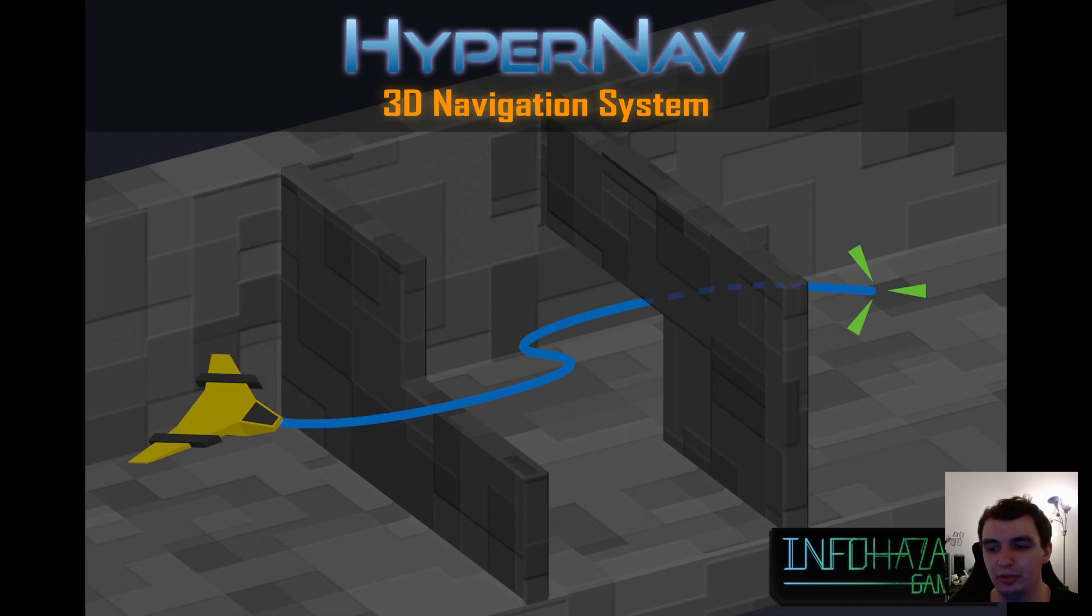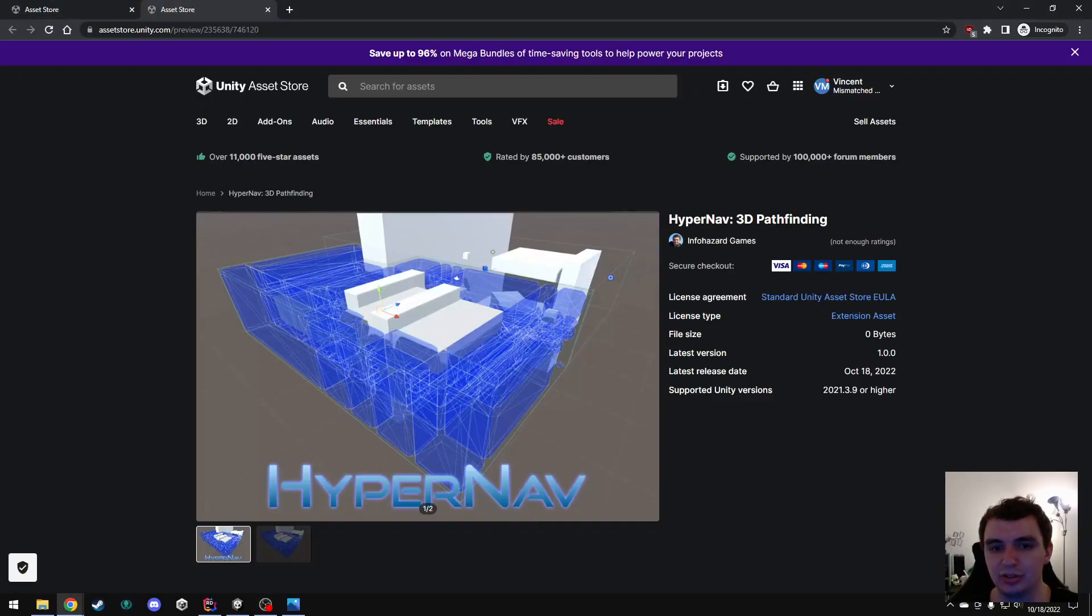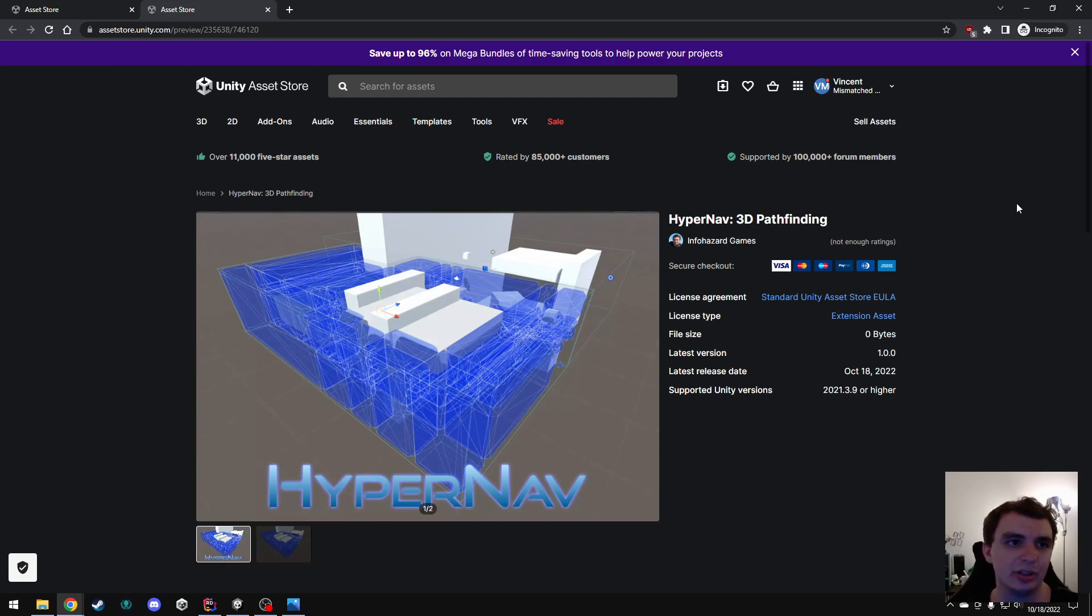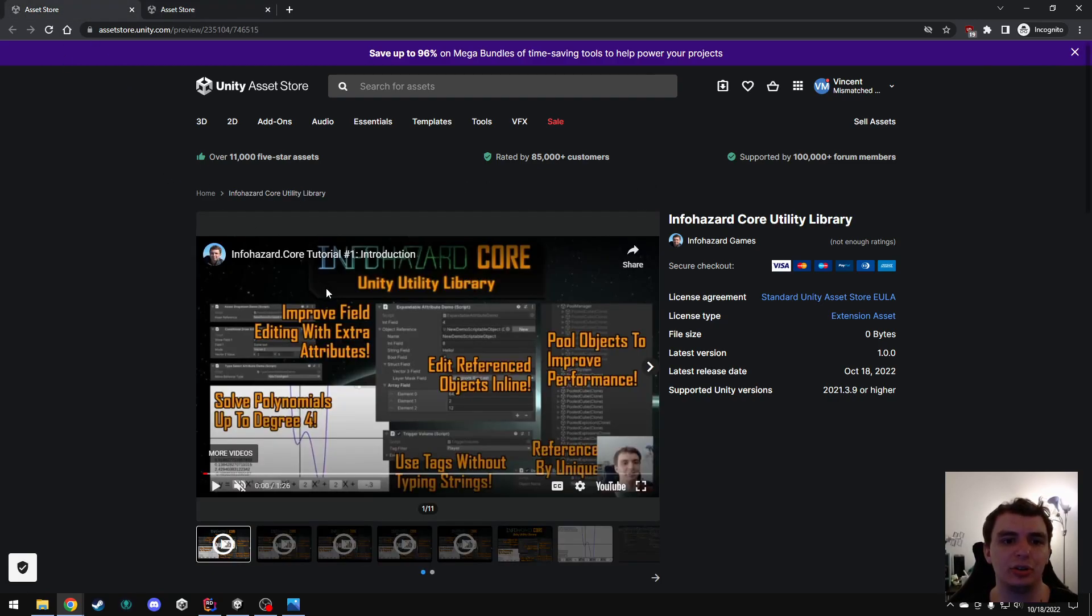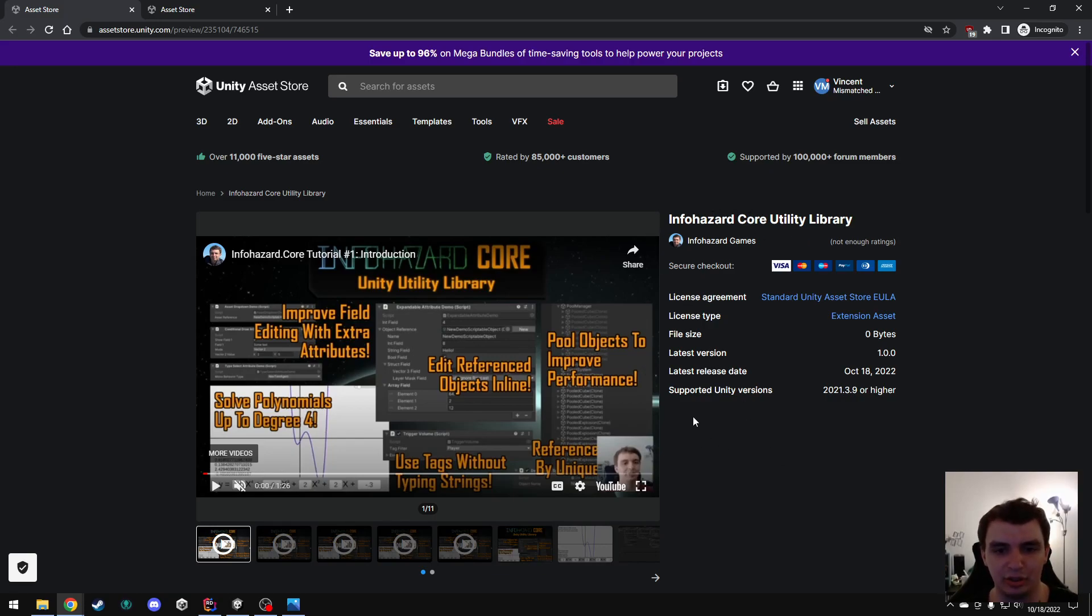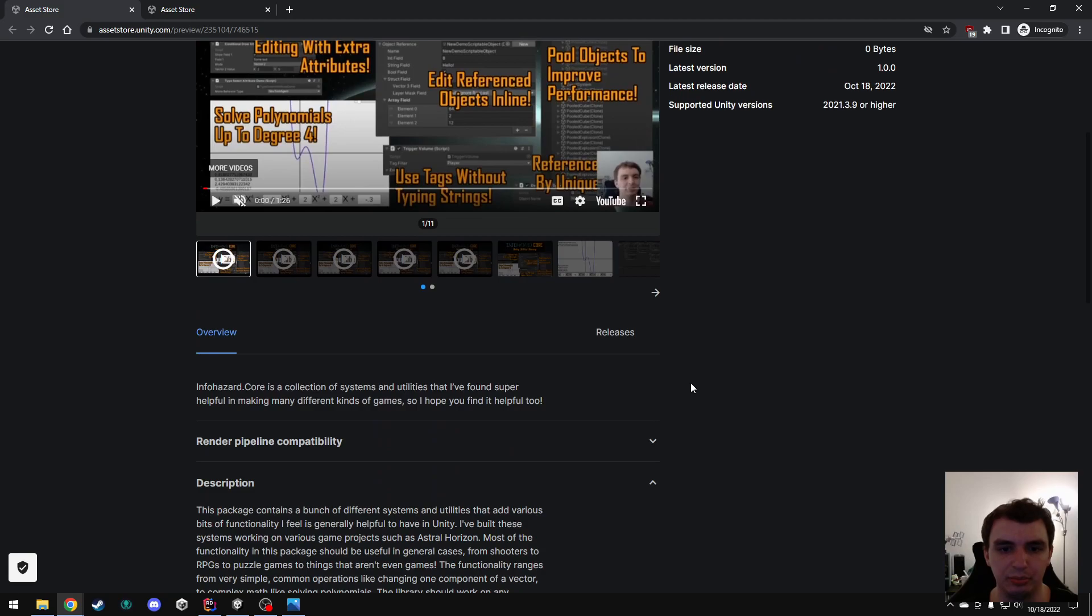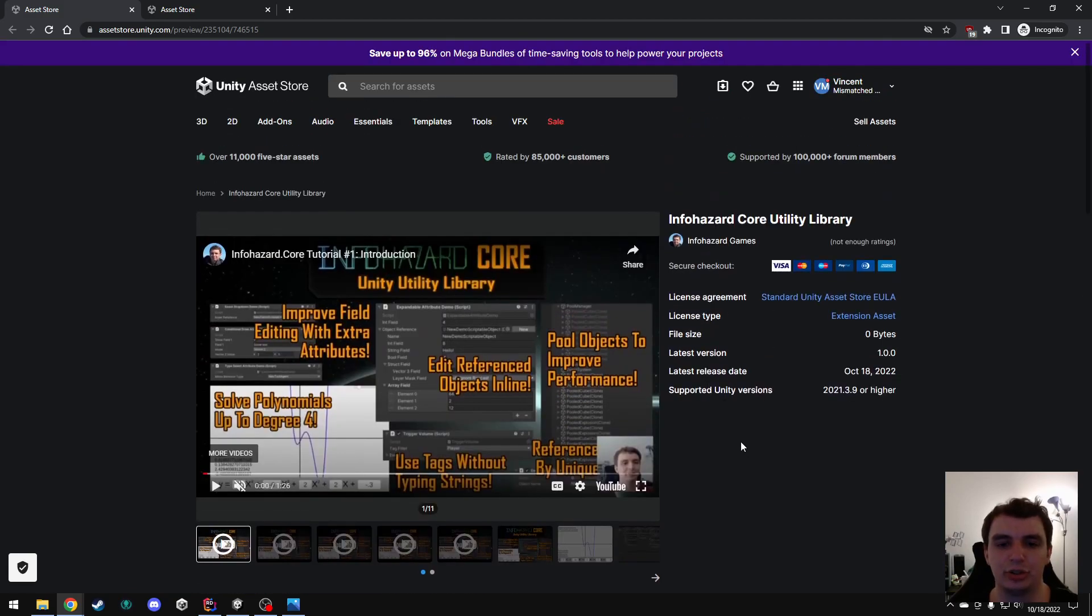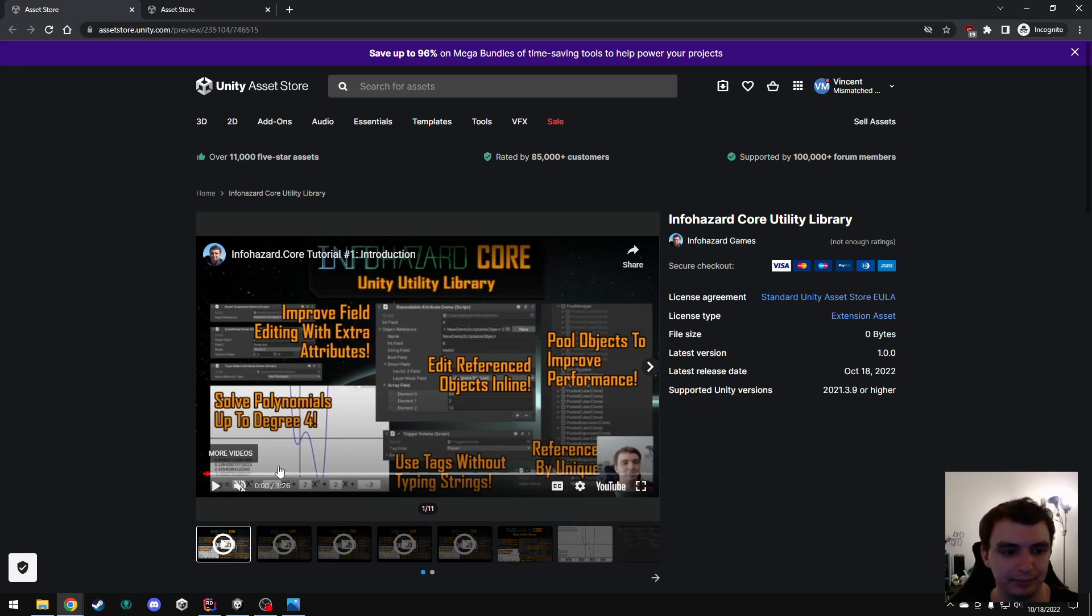HyperNav is an asset on the Unity Asset Store that you can download as you would any other asset. However, you do need to be aware that you need to install the InfoHazard.Core library as well. That's also by me, and it's completely free, so there's no extra charge there. You just need to make sure you install this thing as well, or it will not work.